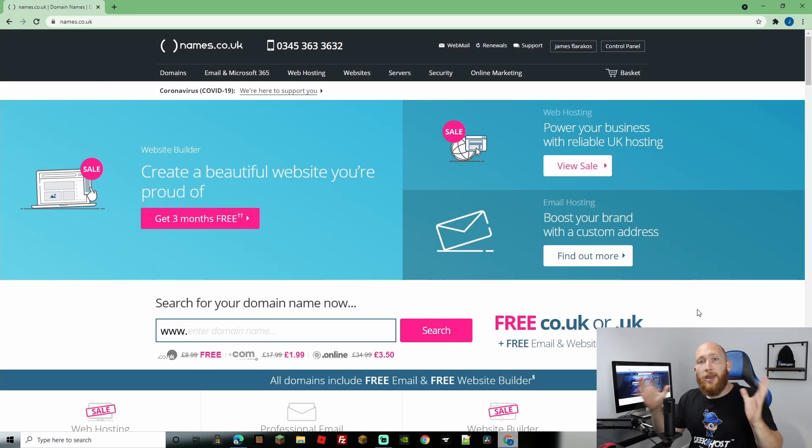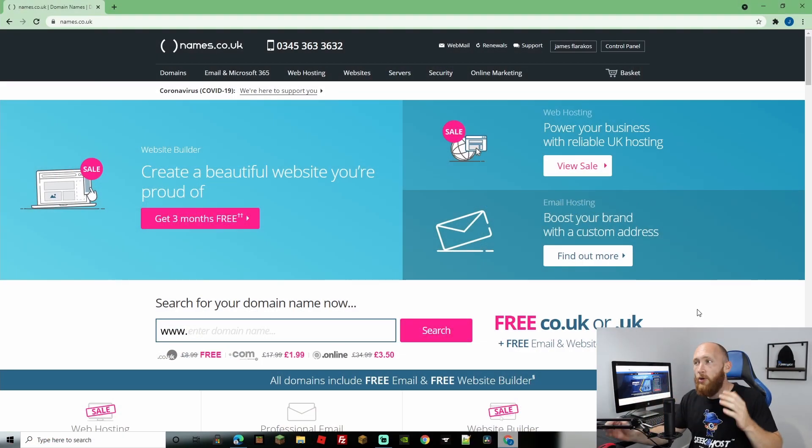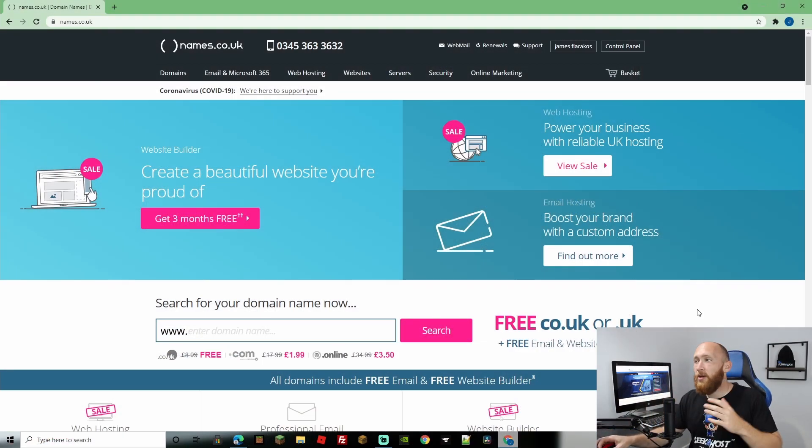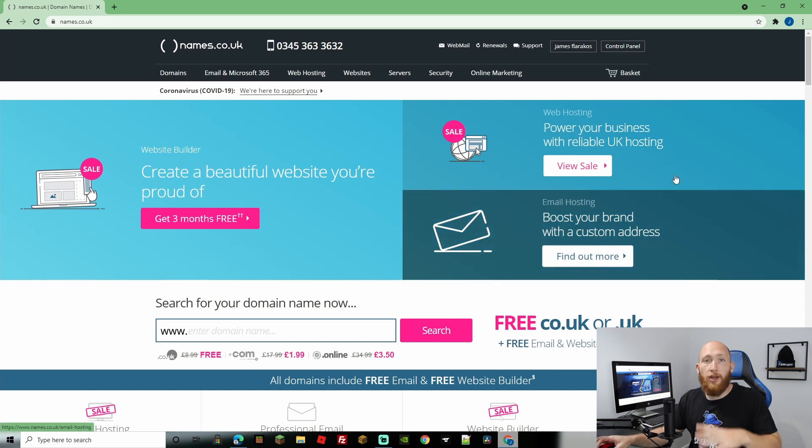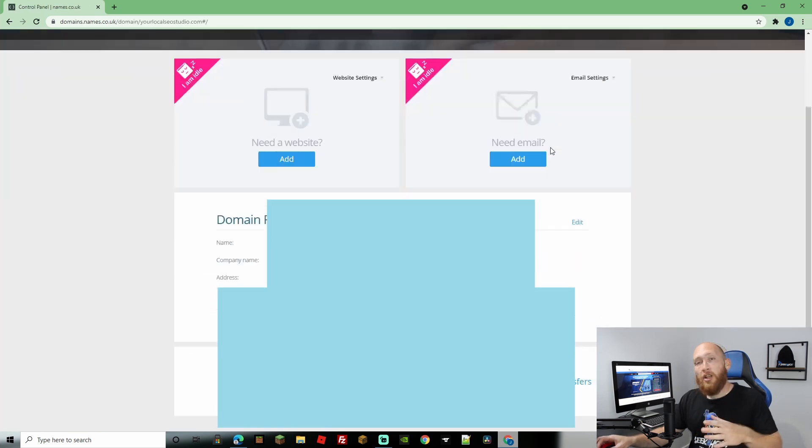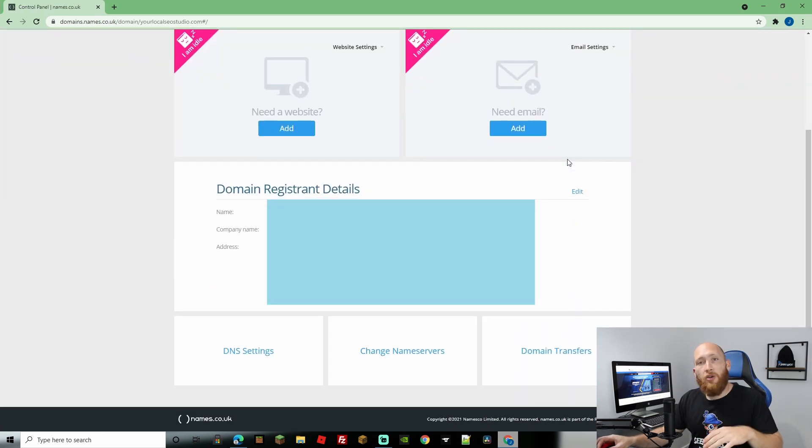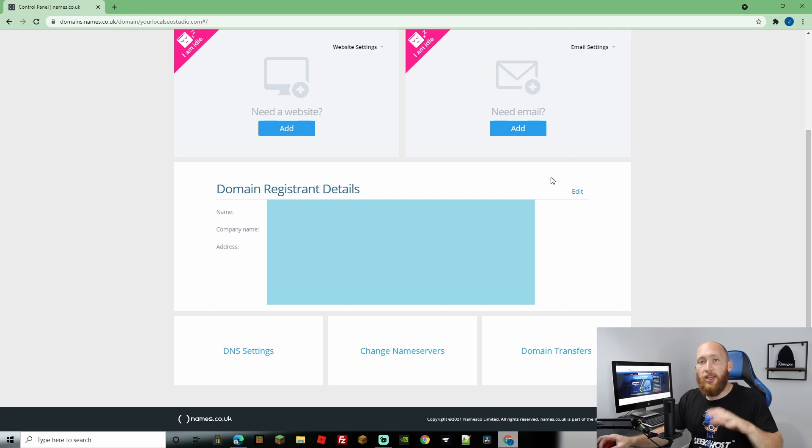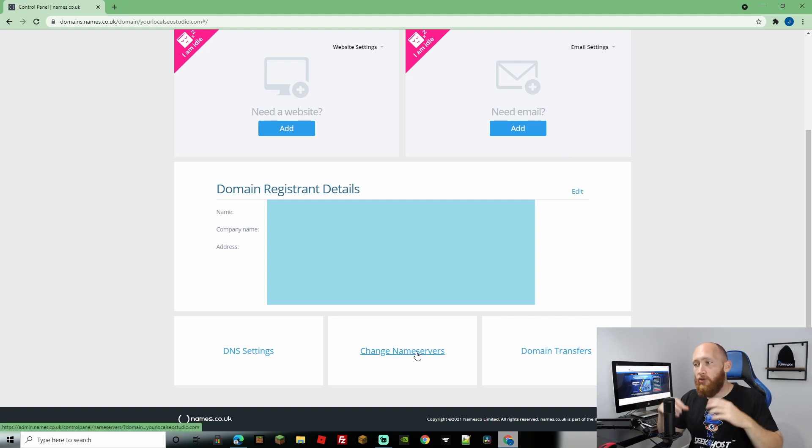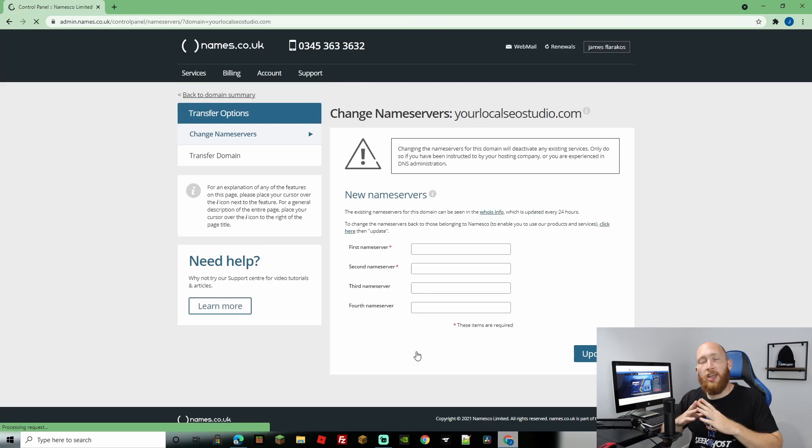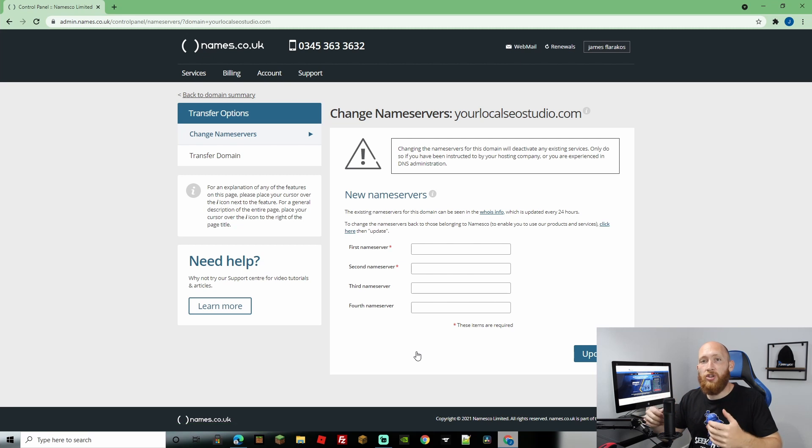Let's start off on the main page of Names.co.uk and once logged in we're going to go to our control panel on the top right. Navigate your way down to the bottom of the page and we're going to go to change nameservers. We're going to keep this page up because we're going to need this page to actually change them over.